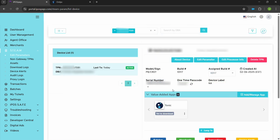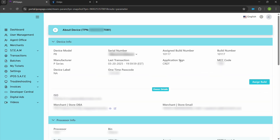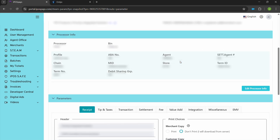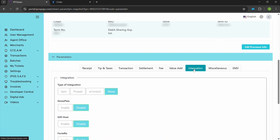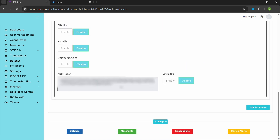Next, you want to gather information about that device to plug into the Tonic back of the house. Click on about device, scroll down to parameters, and go over to the tab integration. Within integration, you're going to find your auth token. You're going to want to copy this information because you're going to have to plug this into the Tonic back office. Select that information and hit Control+C on your keyboard to copy the auth token.